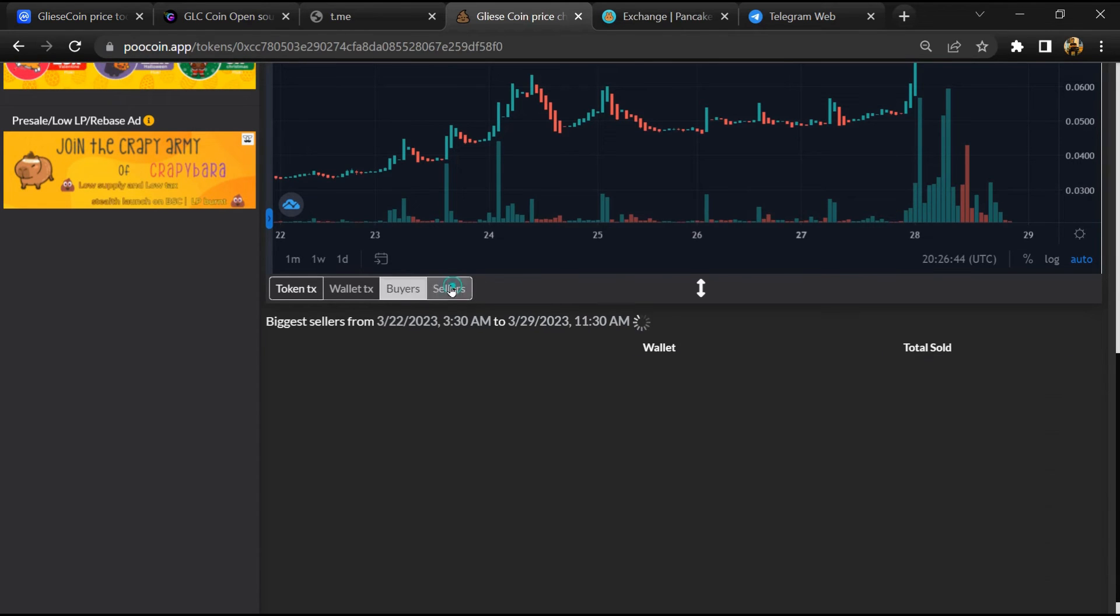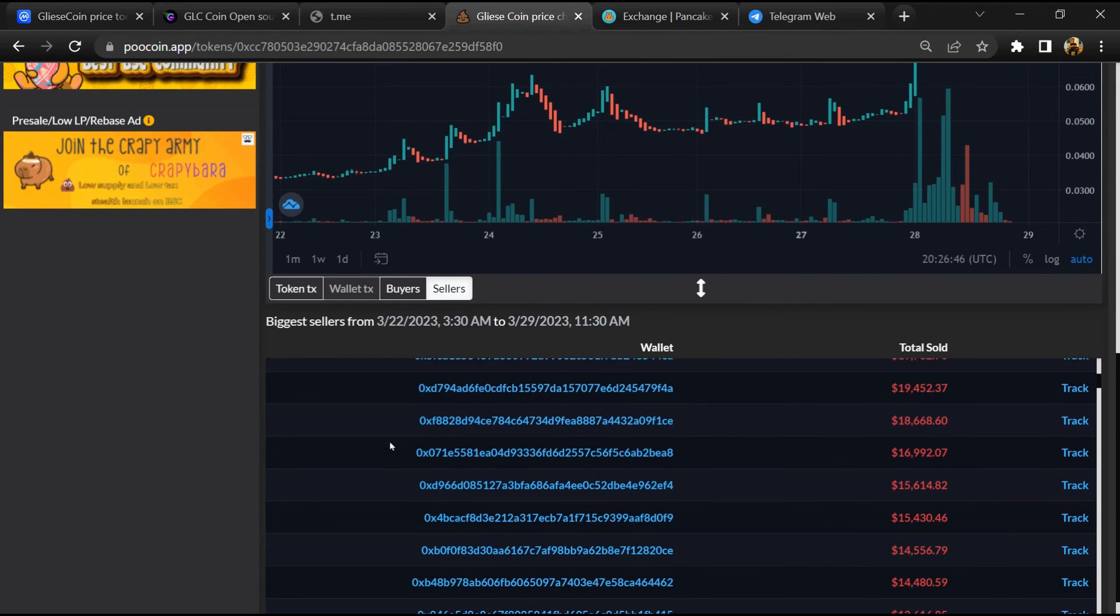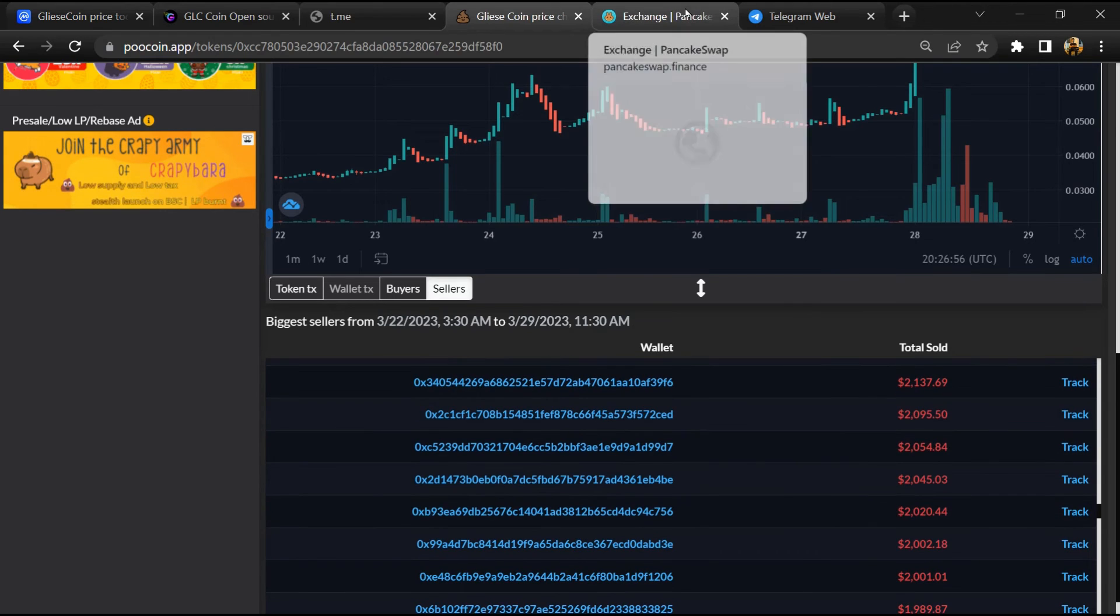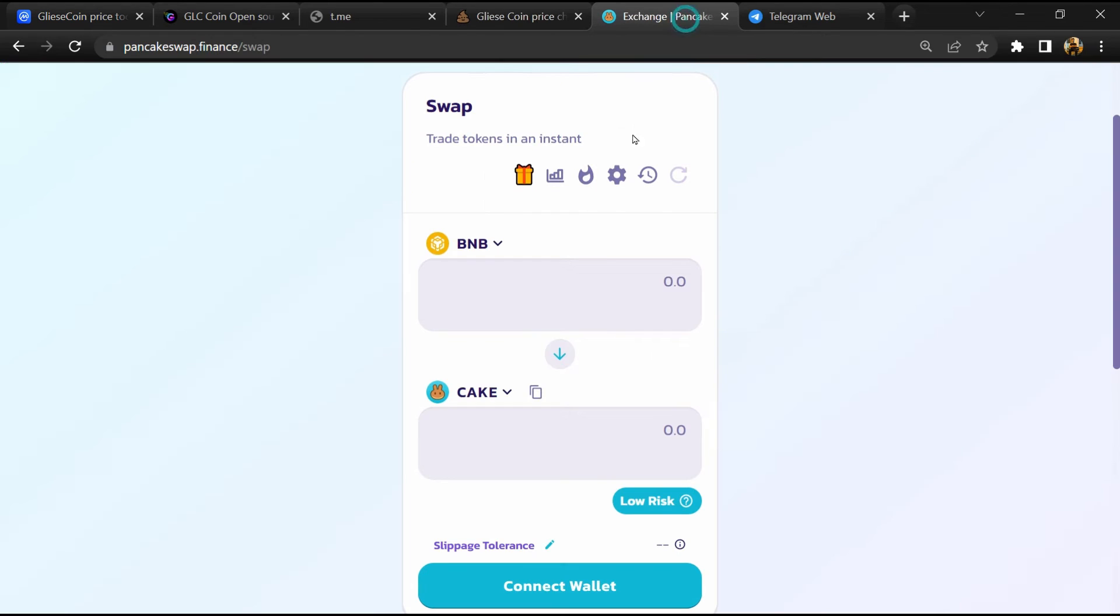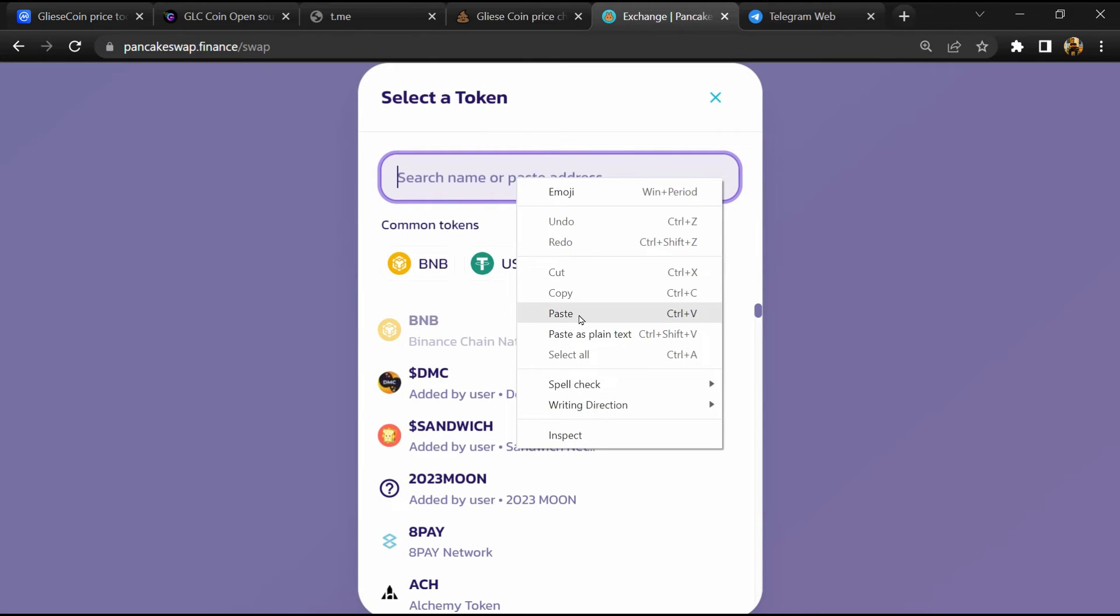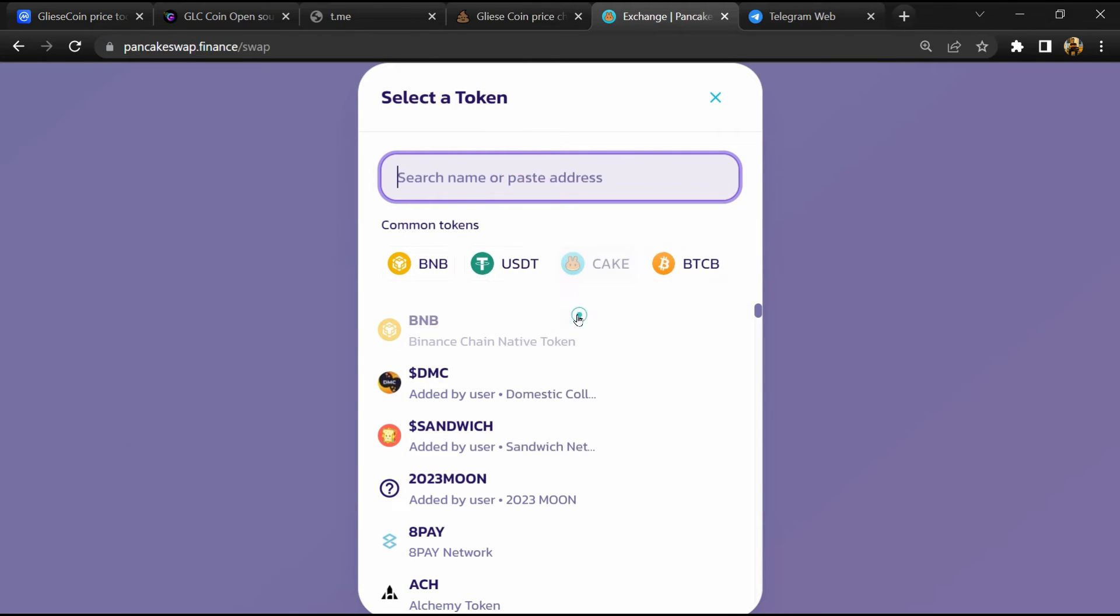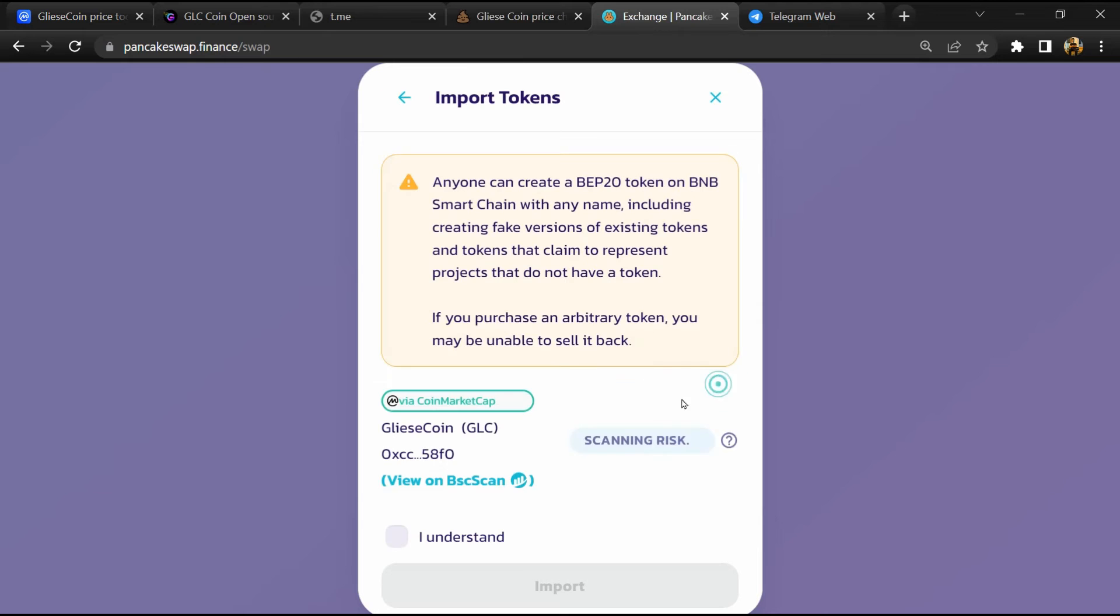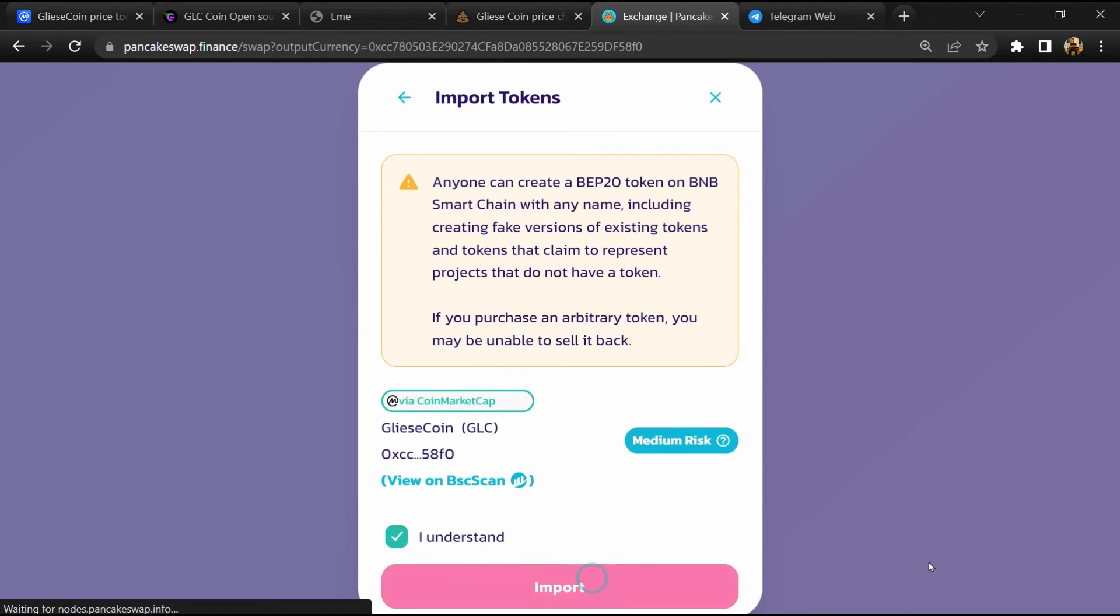Finally, you will open this token on PancakeSwap. Click on Cake, then paste the token address again. Click on import, click on 'I understand,' and re-click on import.